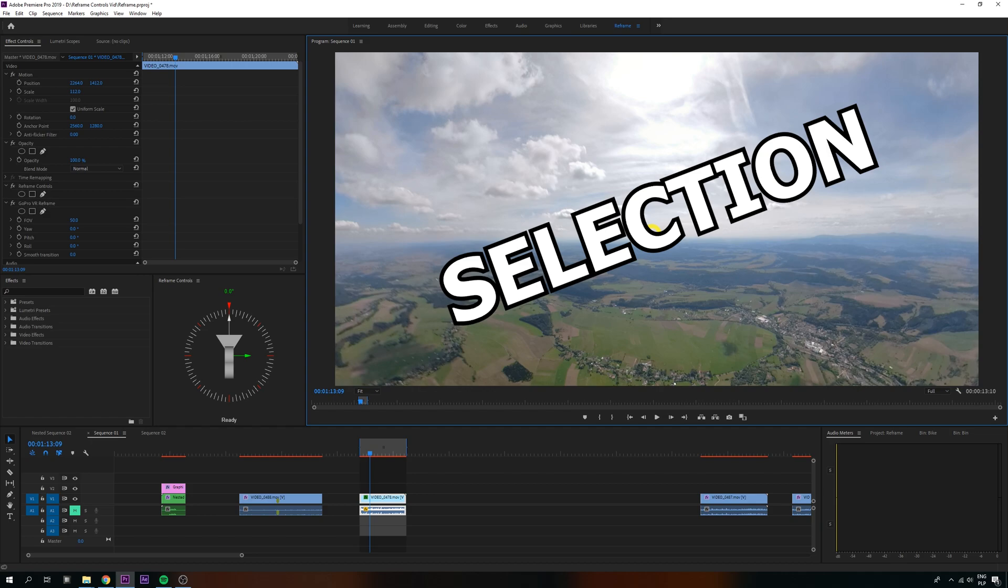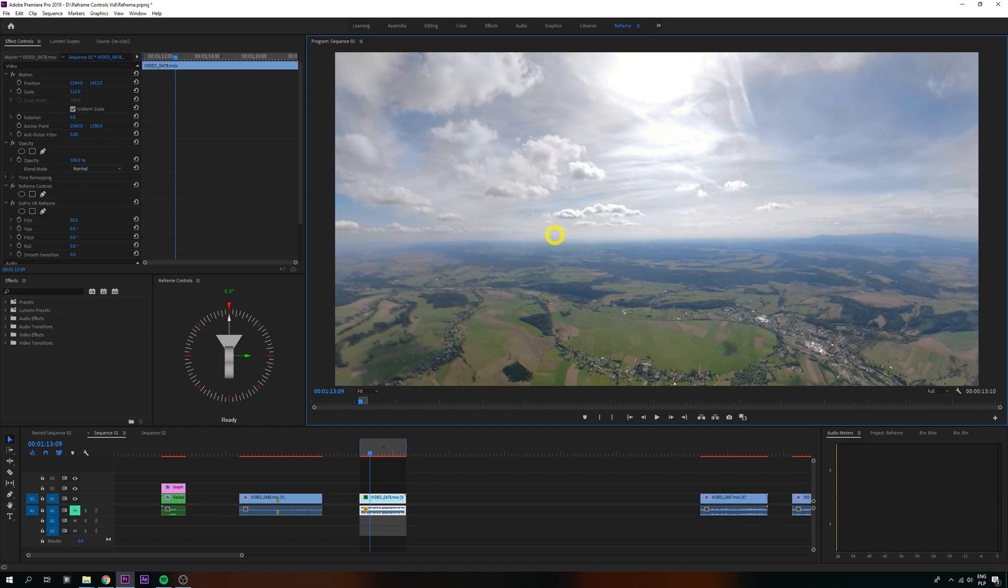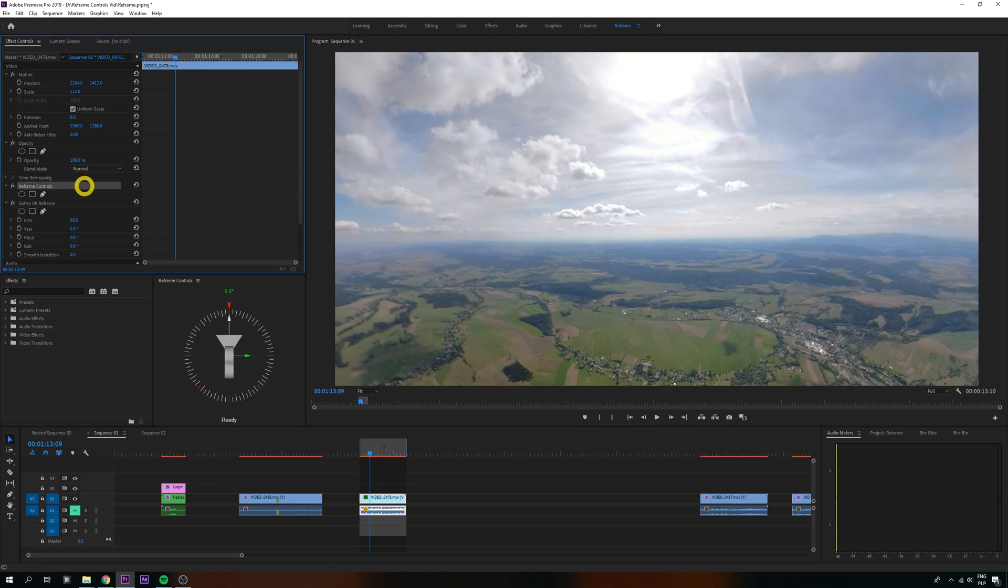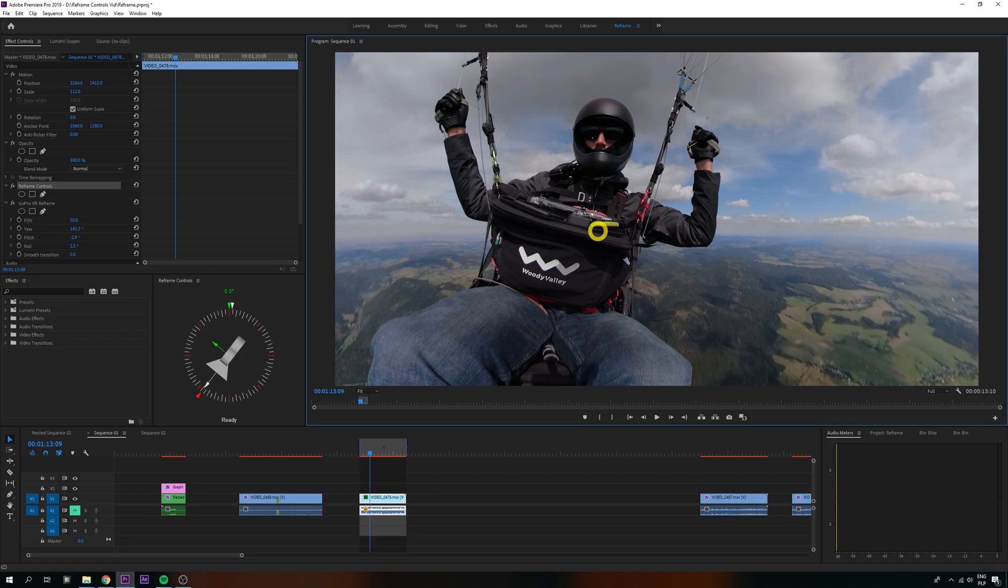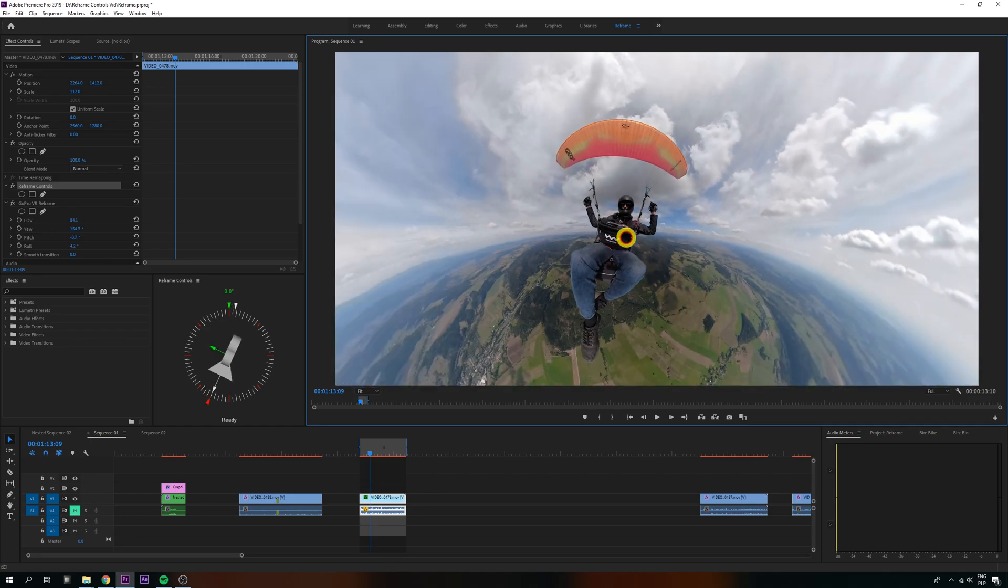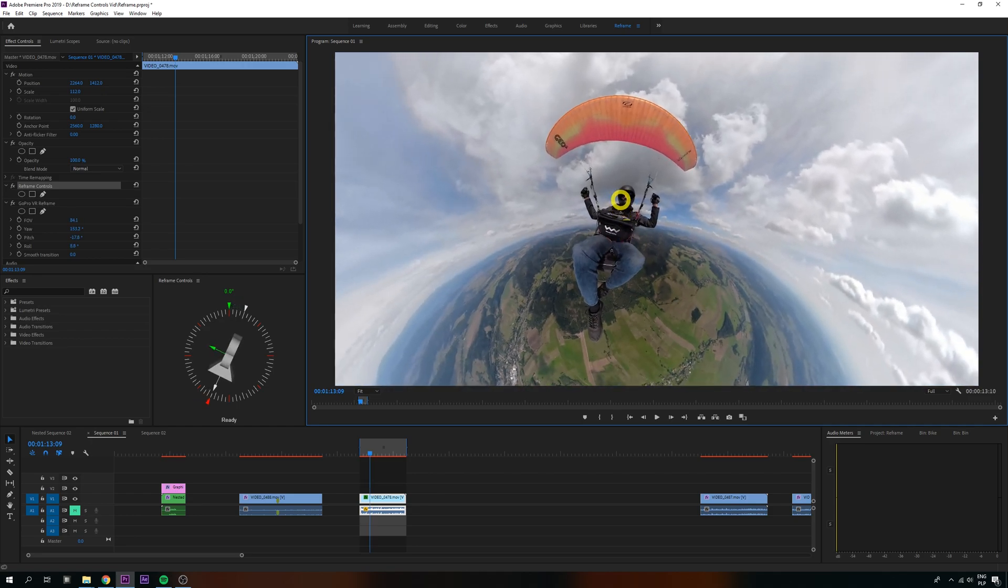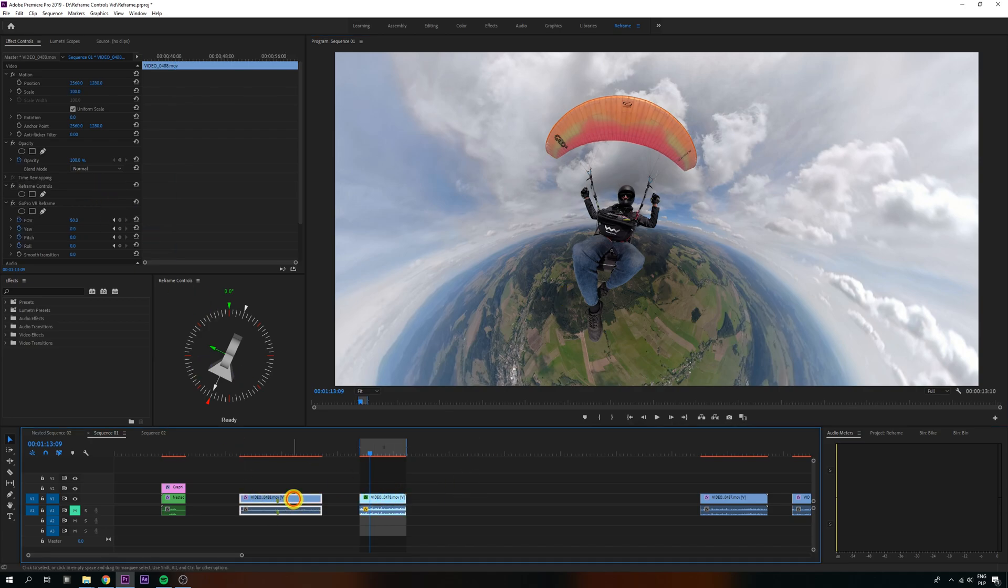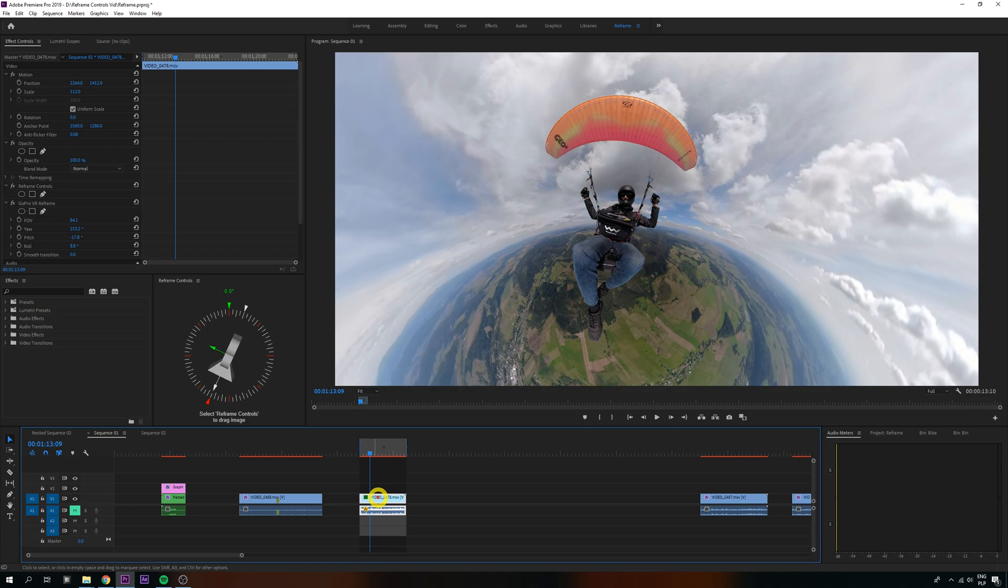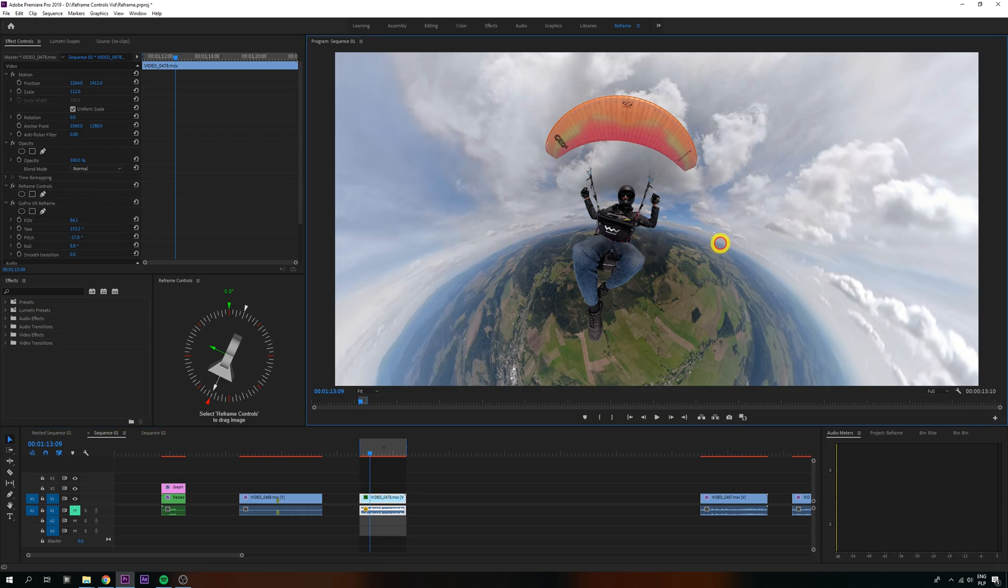Number one: All plugin actions, so all shortcuts and image dragging, work only if the Reframe Controls effect is selected here, and the preview window is focused. Premiere has this annoying behavior where I'm working on a clip with the effect selected, I select another clip, and when I come back it's not selected anymore, so dragging does nothing.